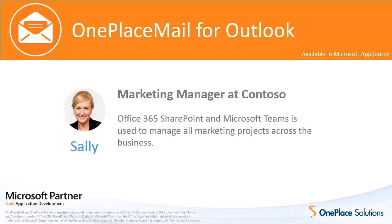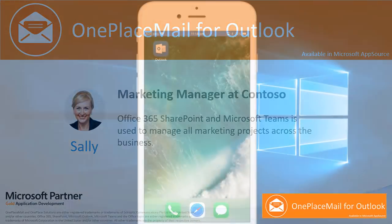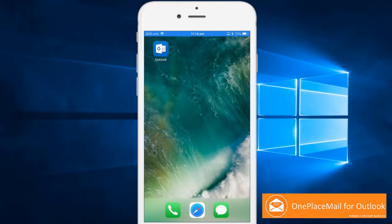Meet Sally. Sally is a Marketing Manager at Contoso, where Office 365 SharePoint and Microsoft Teams is used to manage all marketing projects across the business.